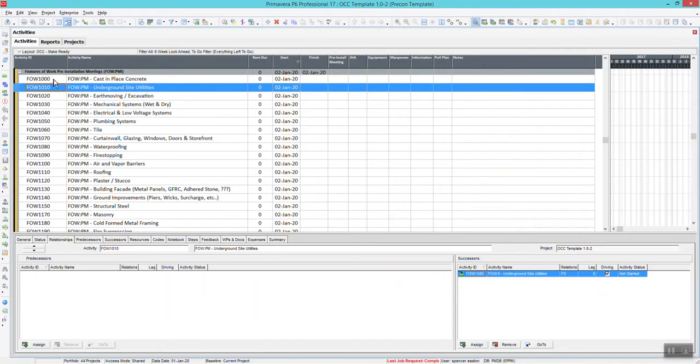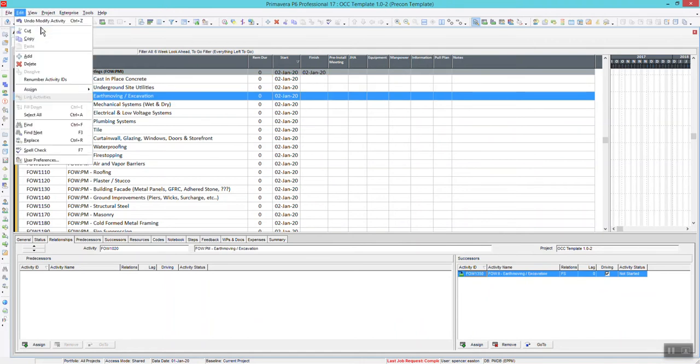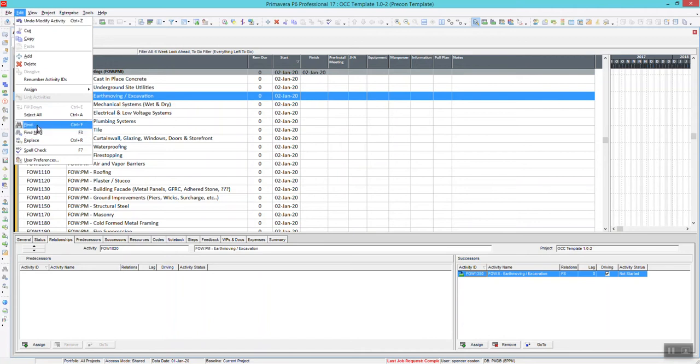The Find Function can be found if you go to the Edit Options and go to Find.